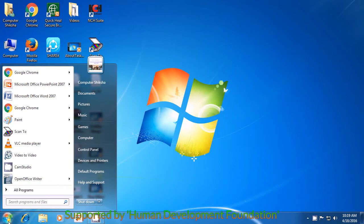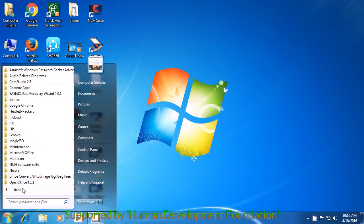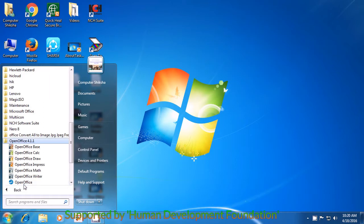Then, select the All Programs option and click on that using the left button of the mouse or the touchpad. Look for OpenOffice in the window that opens and click there with the left button.